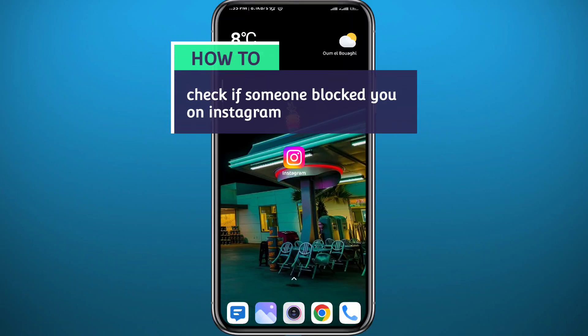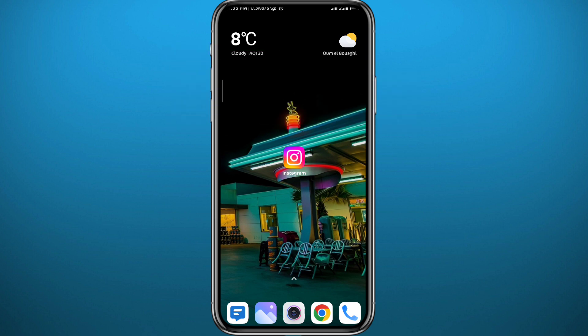Hello everyone and welcome back to another video. If you have been wondering how you can check if someone blocked you on Instagram, then you came to the right video. I'll show you exactly how to know if someone blocked you in a very easy and clear method. Follow along with me till the very end to make no mistakes, and let's jump right into it.